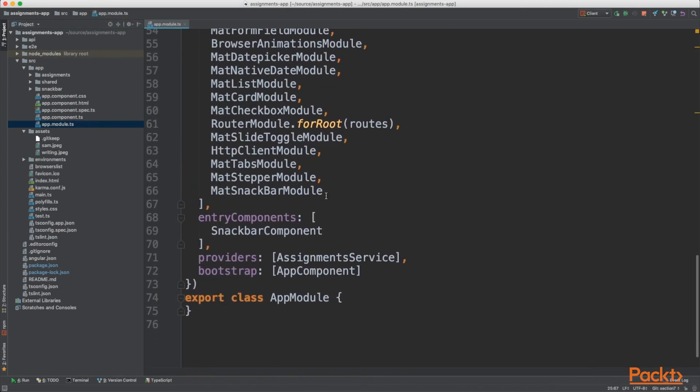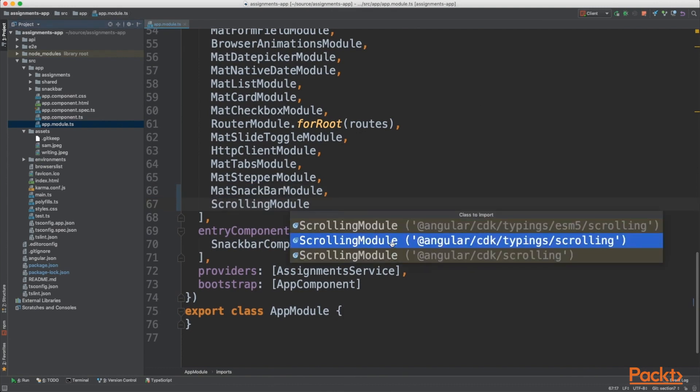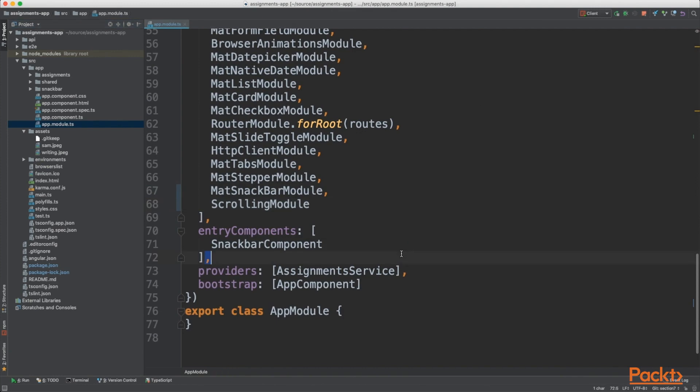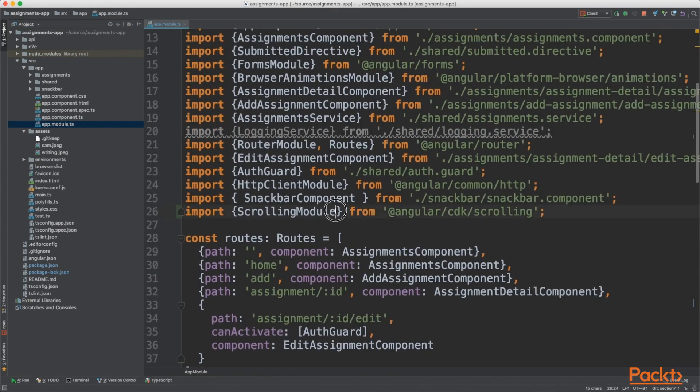If you head into your app.module.ts file, in your imports, import the scrolling module. That should import from the Angular CDK scrolling. Go to your imports just to ensure that has been imported.